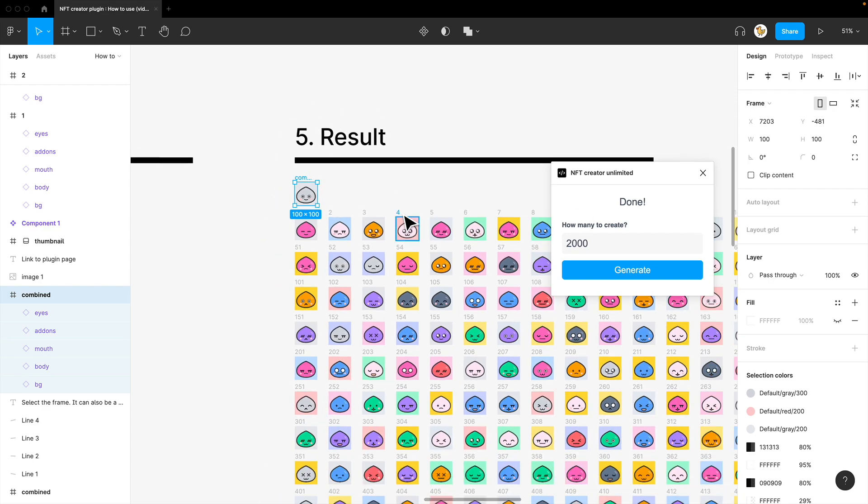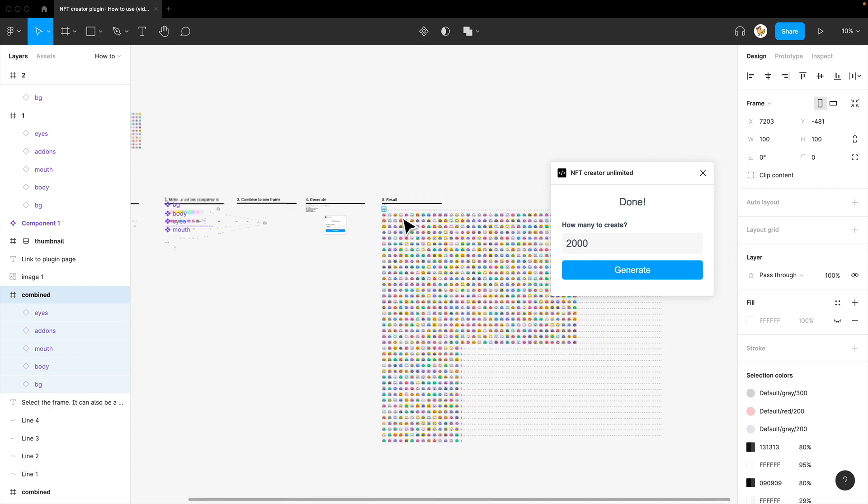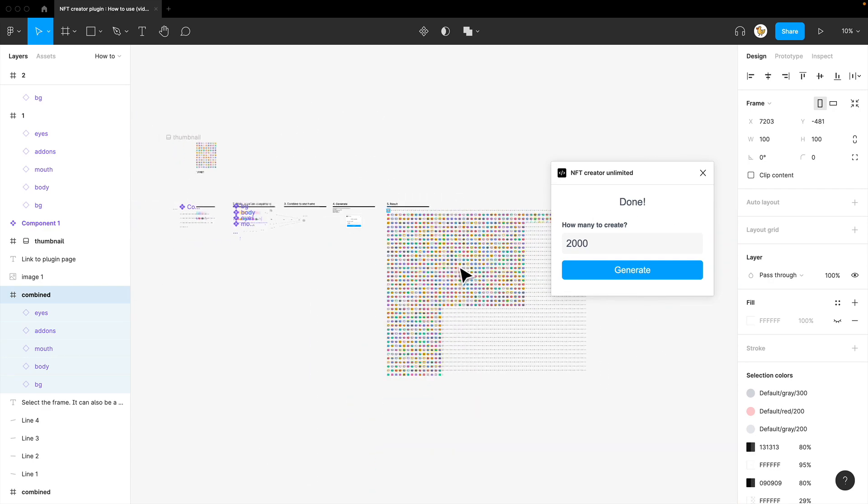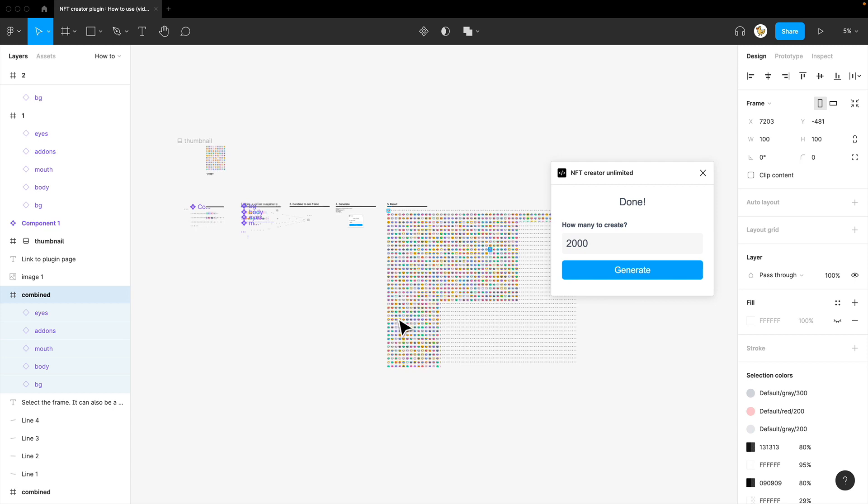And if you zoom out, you could see all the variations created. Then enjoy.